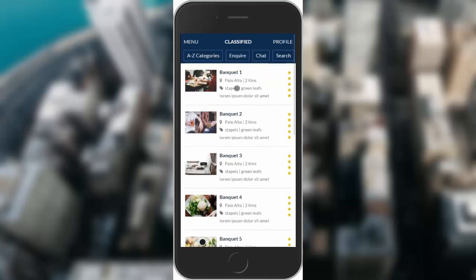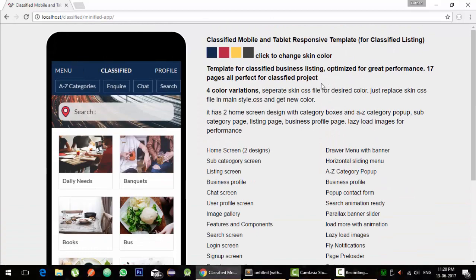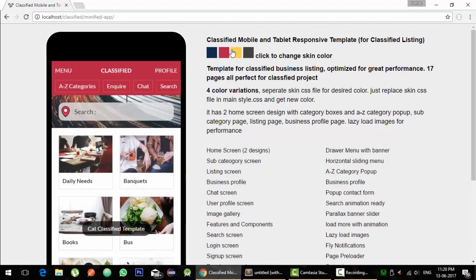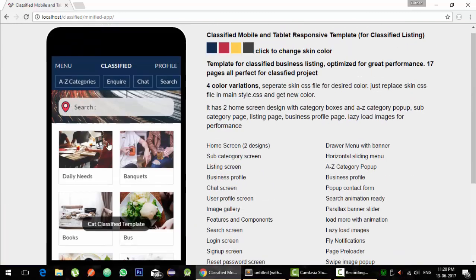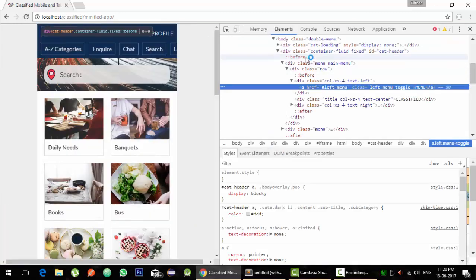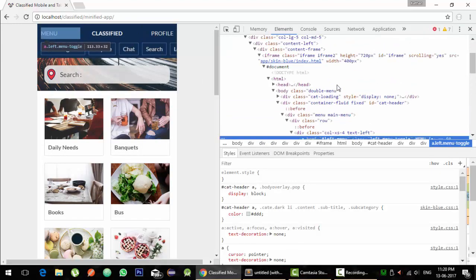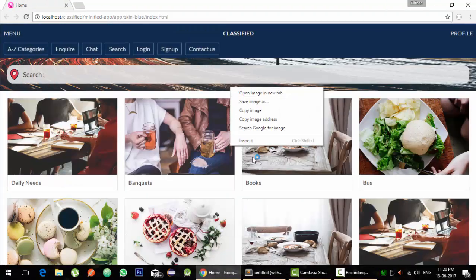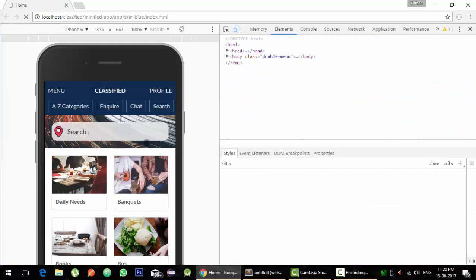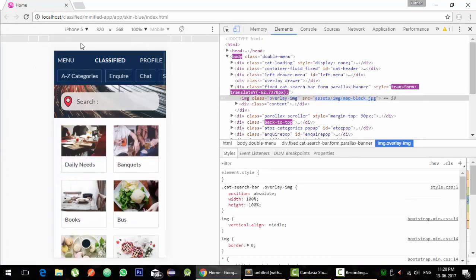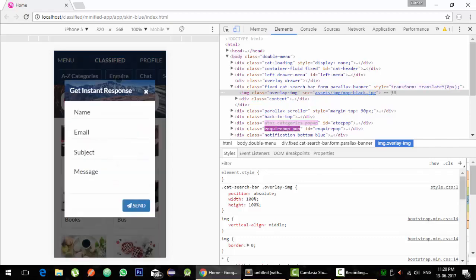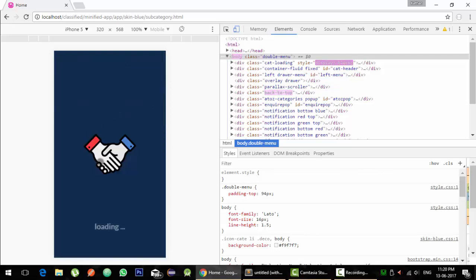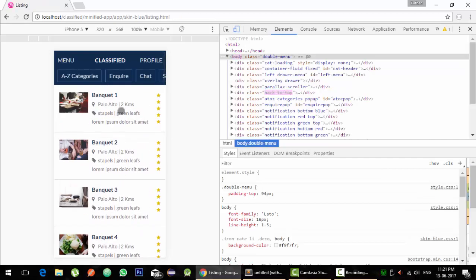So here is the template and as you can see it has four different color variations. Basically this is just an HTML, CSS and JavaScript template which one can use for mobile or tablet applications. It is designed in that way. As you can see here it has pop-ups and inquiry instant pop-ups and category dekos, the listing of subcategories and listing of the business profiles.